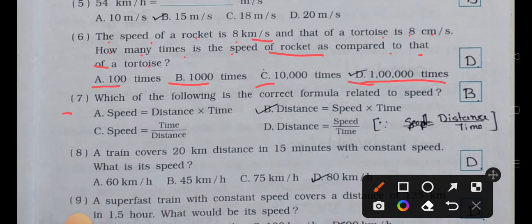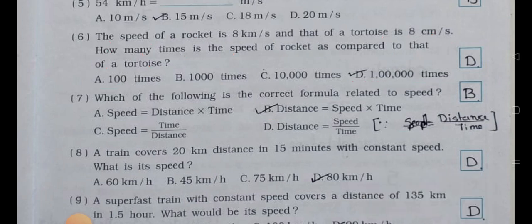Number seven: which of the following is the correct formula related to speed? (a) speed = distance × time, (b) distance = speed × time, (c) speed = time ÷ distance, (d) distance = speed ÷ time. Answer is option (b): distance = speed × time. We can also write: speed = distance ÷ time.